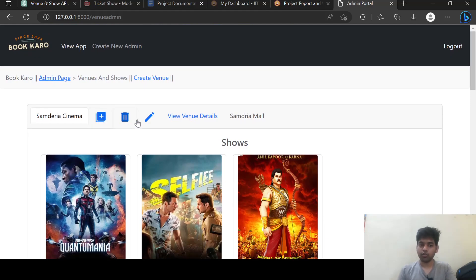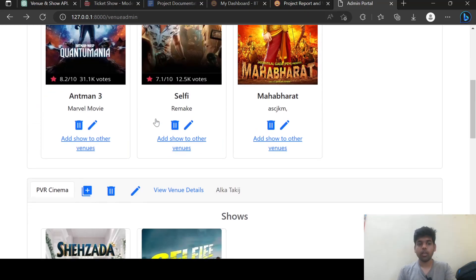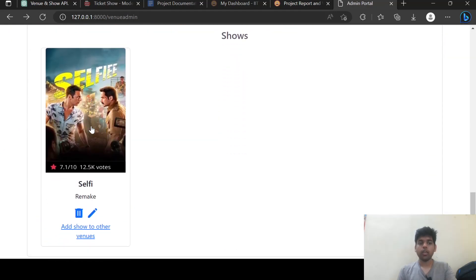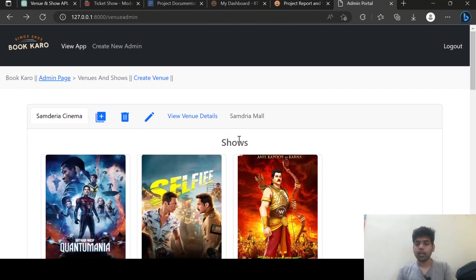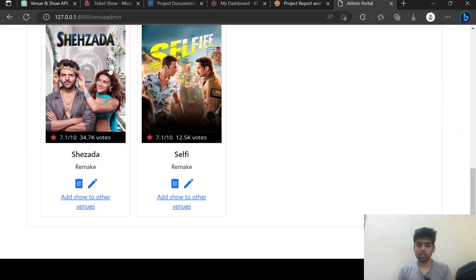These are some options: from here I can create a show, from here I can go and delete this venue, and if I want to edit this venue I can click and edit it. From here I can delete the show and from here I can edit this show. Let's try to delete — if I click here, yes, this venue is deleted.